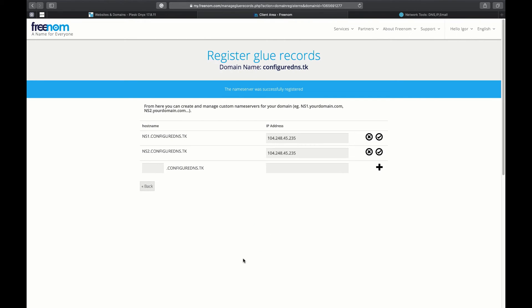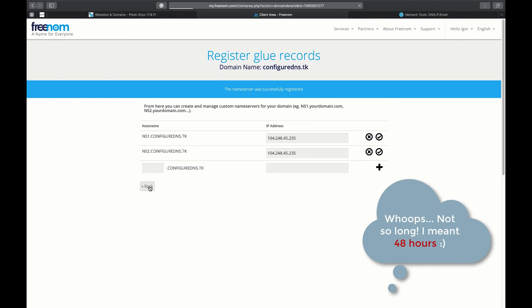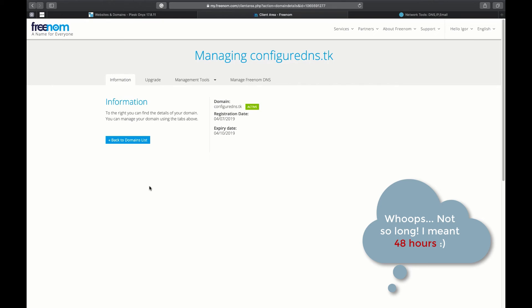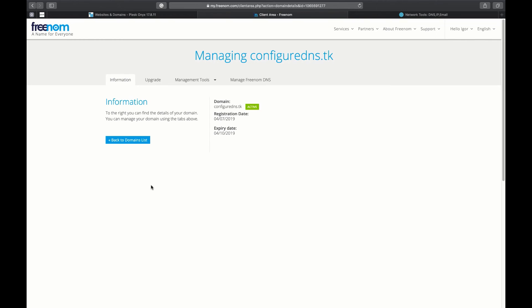Note that changes can take up to 84 hours to propagate depending on the registrar. While we are waiting for our domain to be resolved, we can use Preview for a website to see how it works.